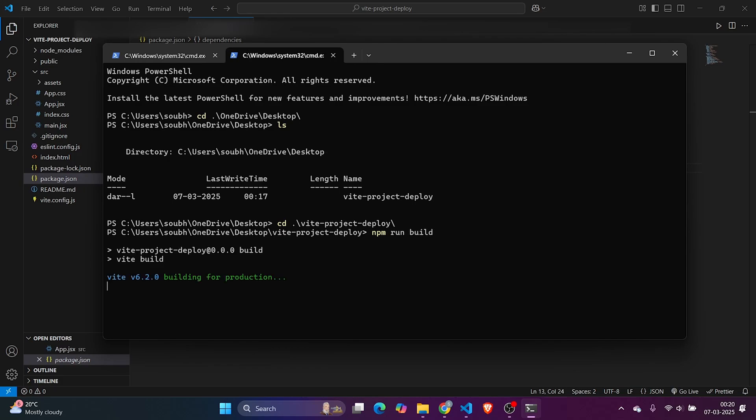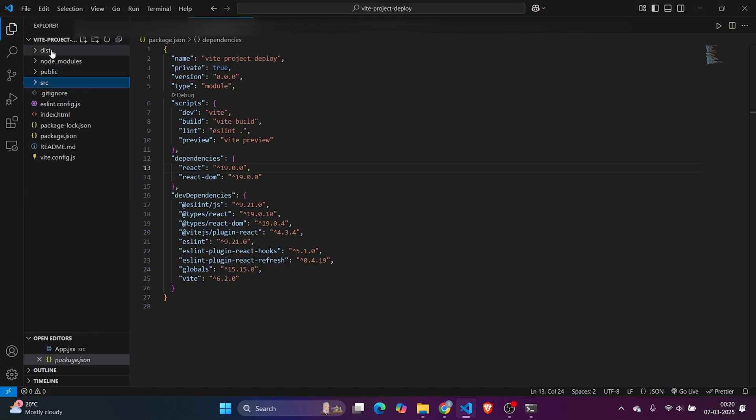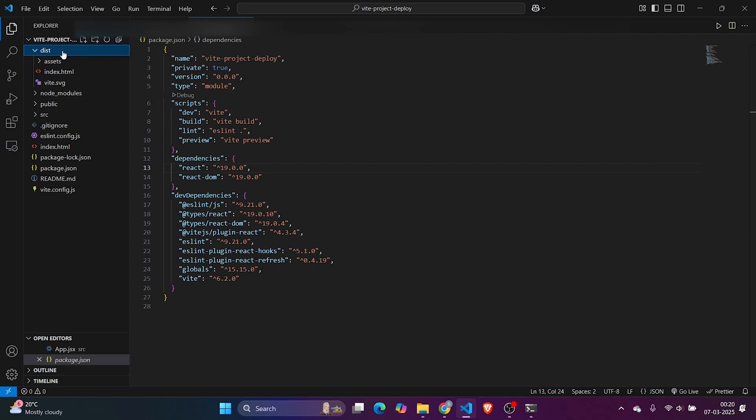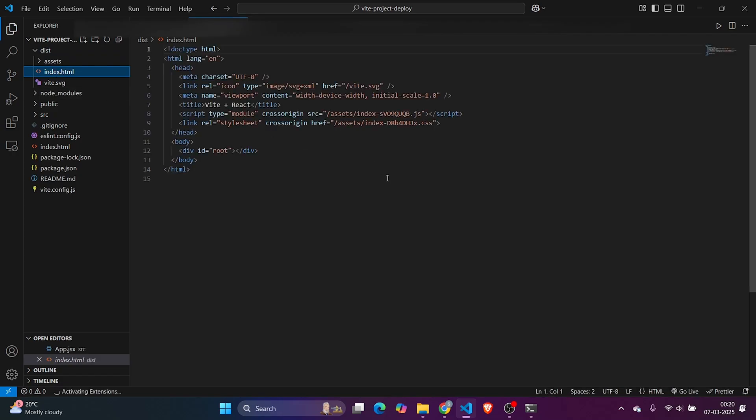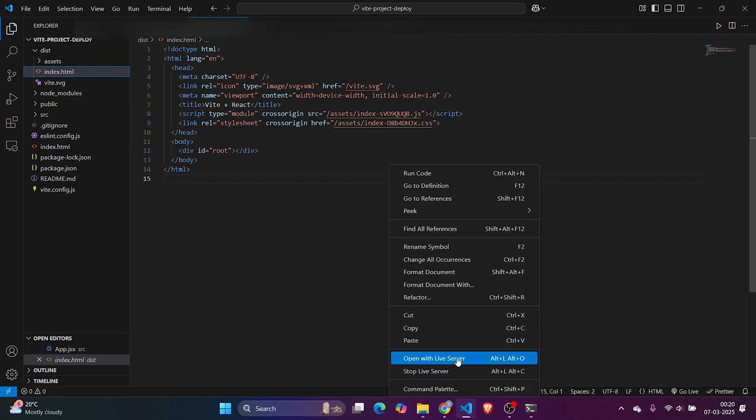This will create the build directory. Once the build directory is ready, I can show you one thing. It's kind of magic if you're new to this. The build directory is not named 'build' in Vite, it's named 'dist.'